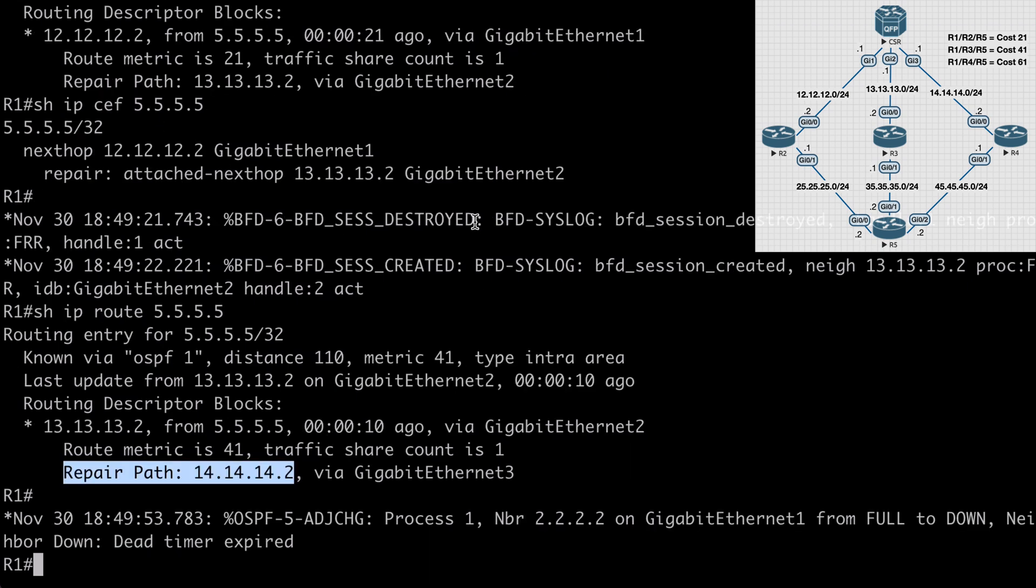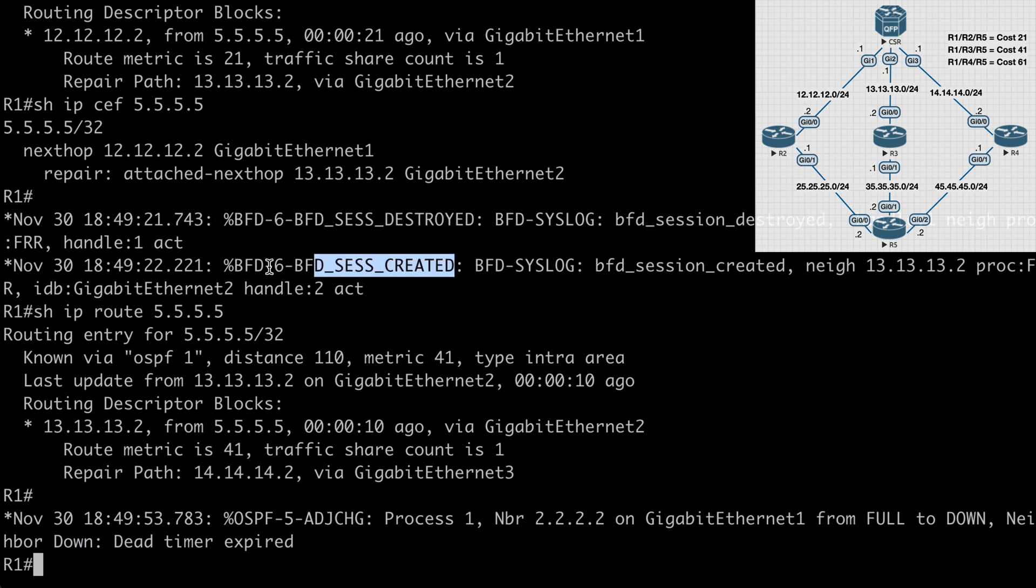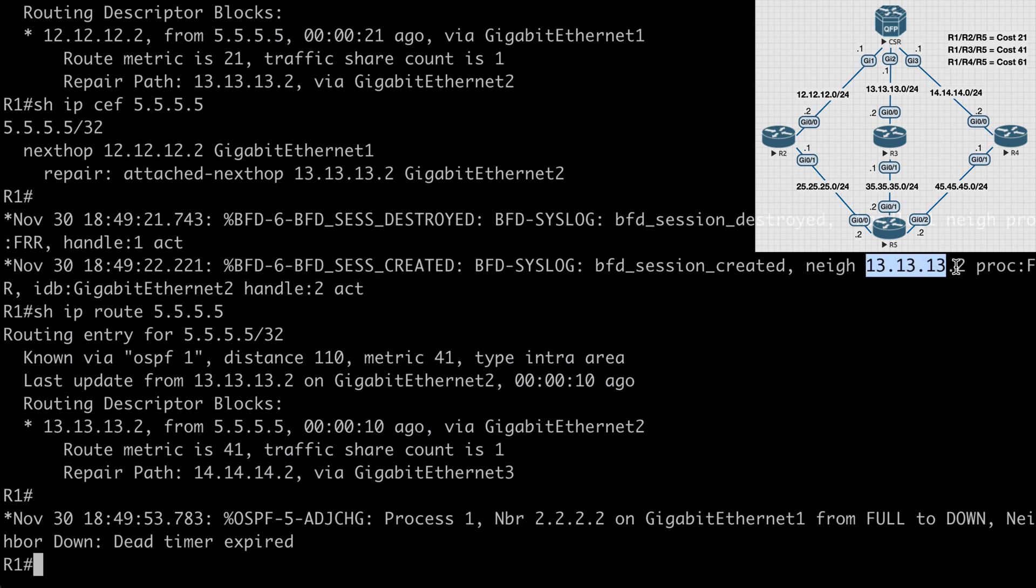Above that, you'll see that our BFD session was destroyed once we shut down that interface, and we created a new BFD session, and you can see that is with the neighbor router 3. So we had a new session established to track this in case we have a failure on router 3, then we can install another backup route.